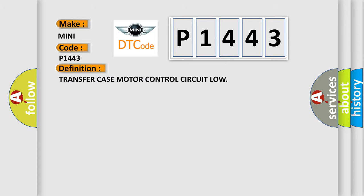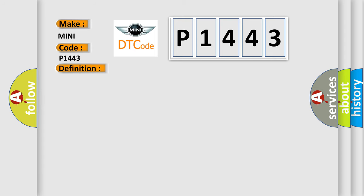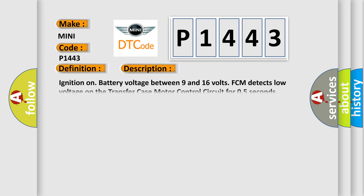And now this is a short description of this DTC code: Ignition on, battery voltage between 9 and 16 volts. FCM detects low voltage on the transfer case motor control circuit for 0.5 seconds.